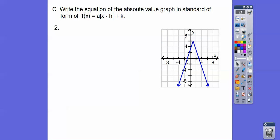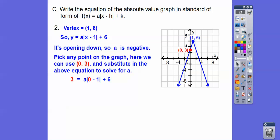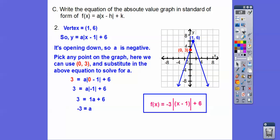Let's try another one. Find the vertex — going by 2s, this is at (1, 6). That's our h, k. Substitute in any point; I chose (0, 3). You can choose any point, like (3, 0) — just be sure you know which is x and which is y. So 0 minus 1 is negative 1, absolute value of negative 1 is 1, giving 3 = 1a + 6. Subtract 6: a = negative 3. There's our answer.